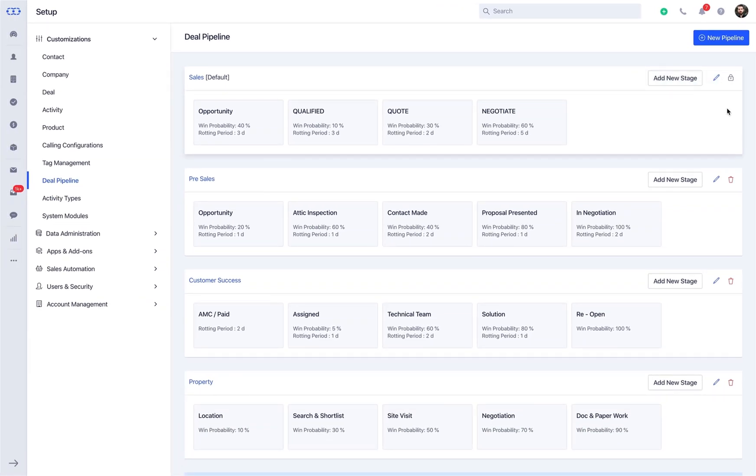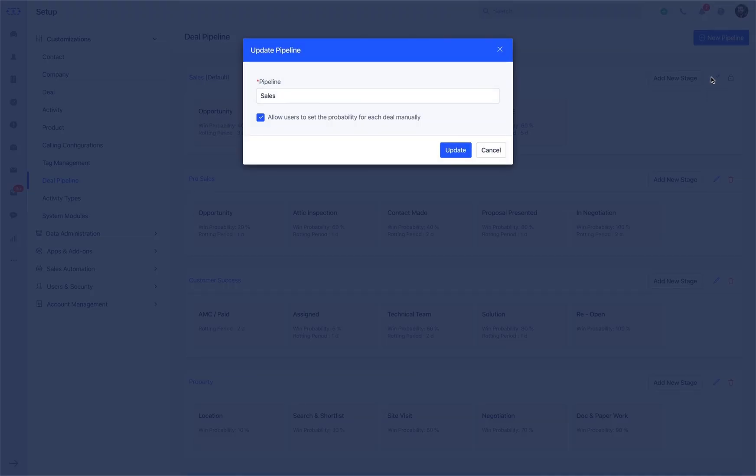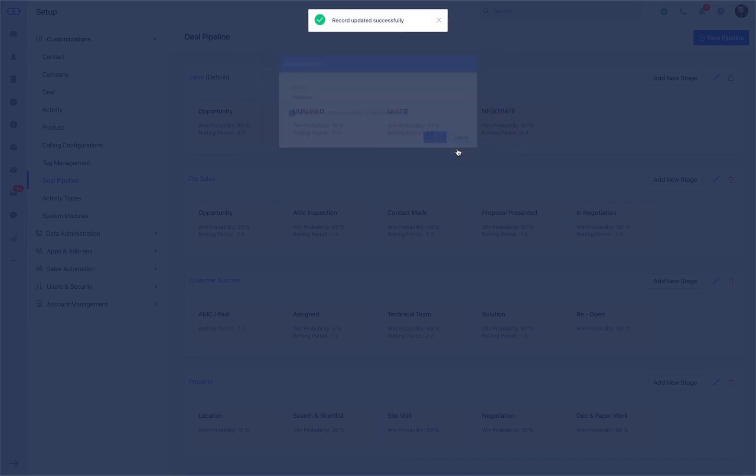Now let us understand each of these functions in detail. In order to rename the pipeline, click on the Edit icon and update the name as per your requirement. Selecting the checkbox allows users to set the probability for each deal manually, irrespective of the stage default probability. Click on Update and you're done.